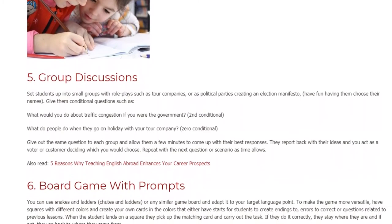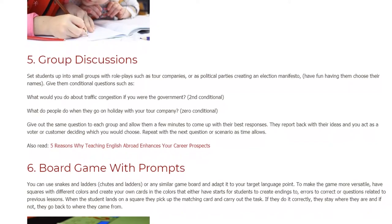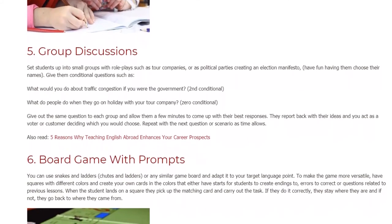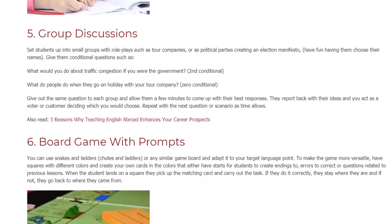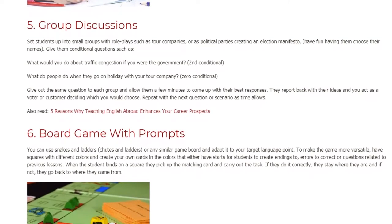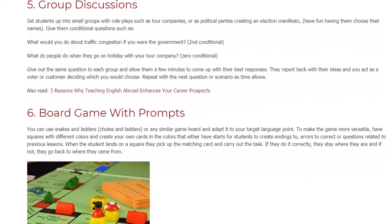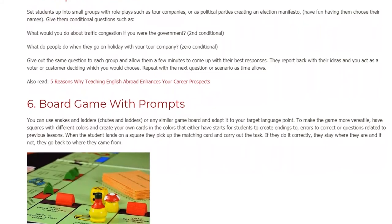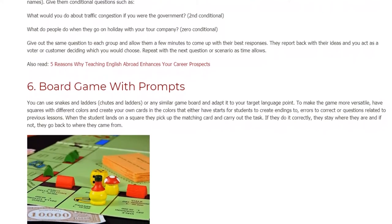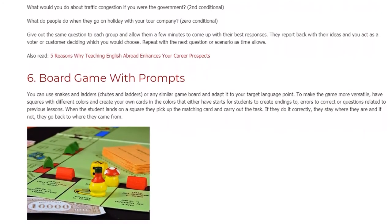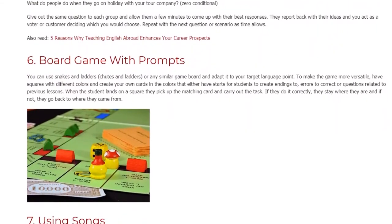5. Group Discussions. Set students up into small groups with role plays such as tour companies, or as political parties creating an election manifesto. Have fun having them choose their names. Give them conditional questions such as: What would you do about traffic congestion if you were the government? (Second conditional.) What do people do when they go on holiday with your tour company? (Zero conditional.) Give out the same question to each group and allow them a few minutes to come up with their best responses. They report back with their ideas and you act as a voter or customer deciding which you would choose. Repeat with the next question or scenario as time allows.